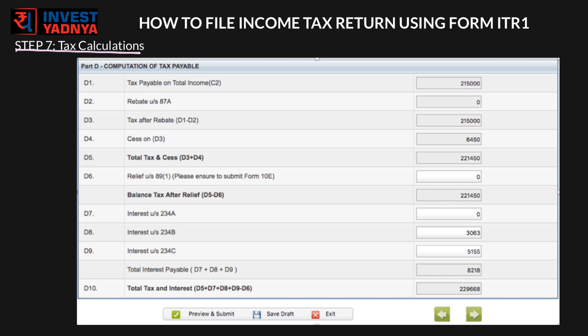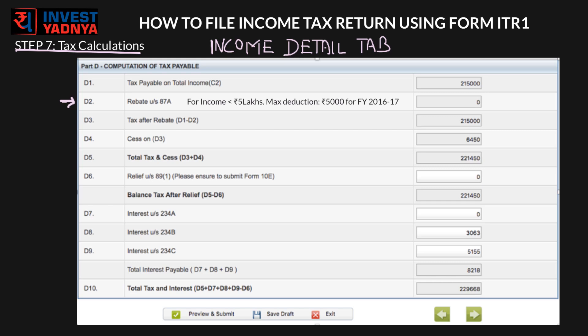For step 7, come back to the Income Details tab — all grey fields should already be filled by the system. Rebate under Section 87A is for individuals who have income after deductions of less than Rs. 5 lakh. You can get a maximum of Rs. 5,000 deduction under this section for financial year 2016-17. Rules have changed for FY 2017-18, which will be discussed next year. The system will automatically calculate this, and will also auto-calculate the other white fields.